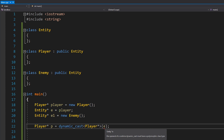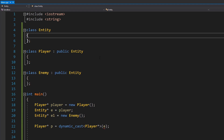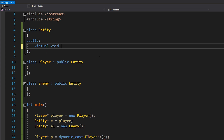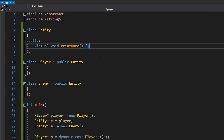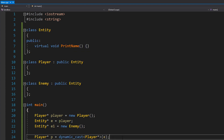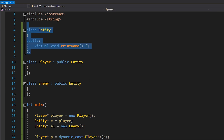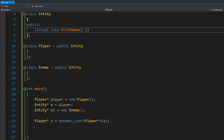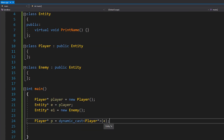Instead, we can swap the static cast out for a dynamic cast. If we try that right now it's going to tell us it needs to have a polymorphic class type, because dynamic cast only works with polymorphic class types. To achieve that we basically need a virtual function table, so we add something like 'virtual void PrintName()' to entity. That gives the class a vtable, making it a polymorphic type so we can use dynamic casting with it.